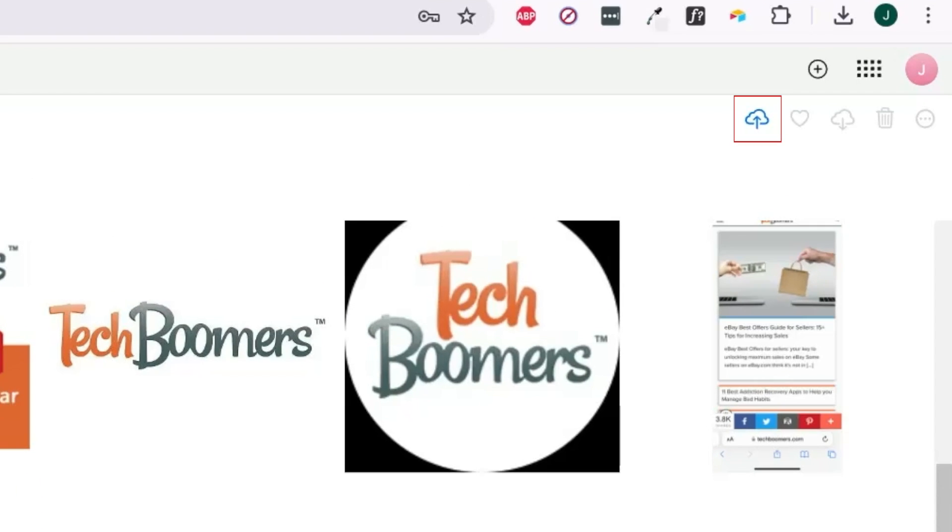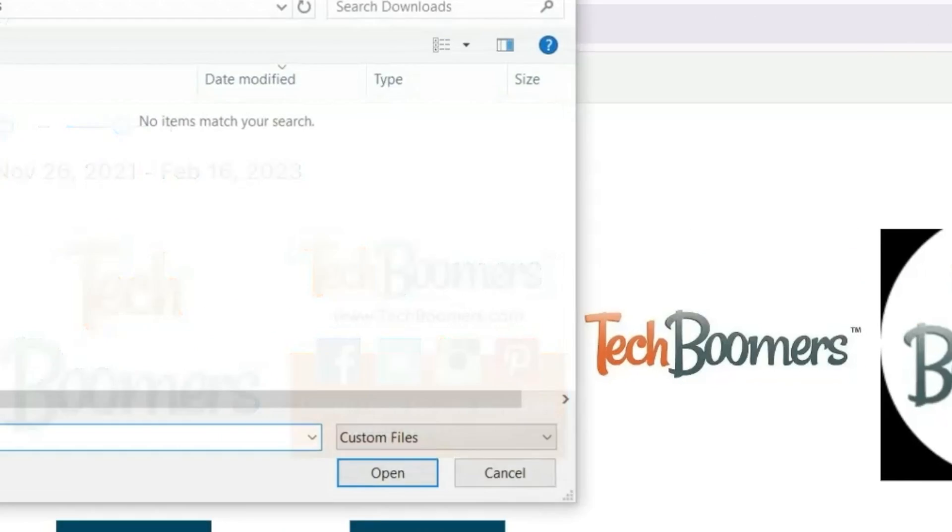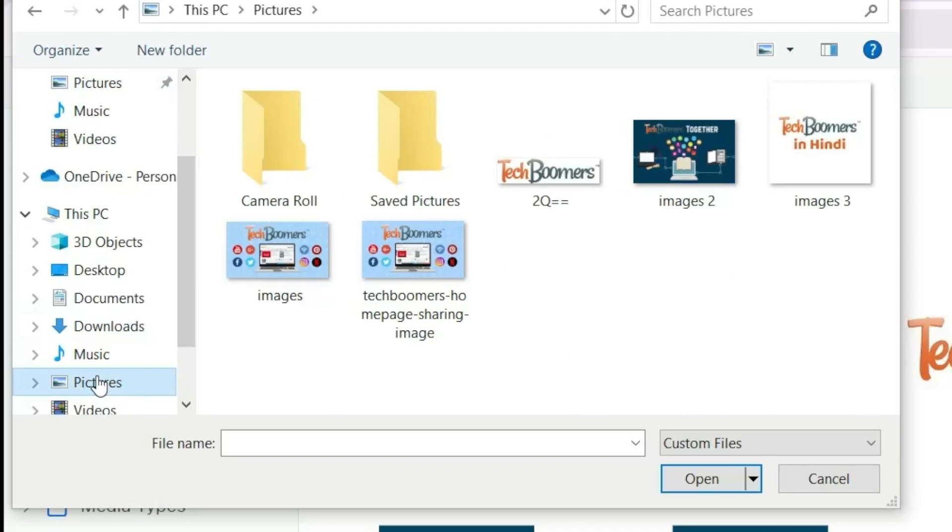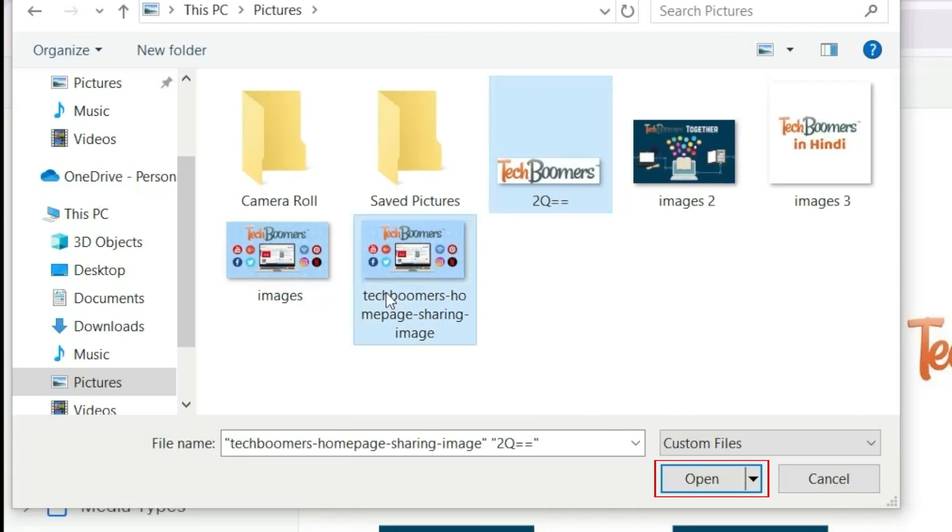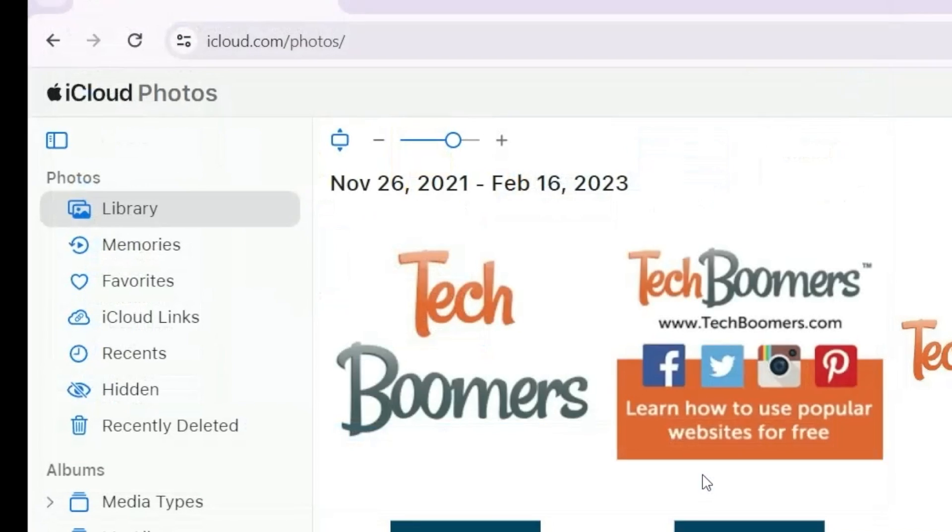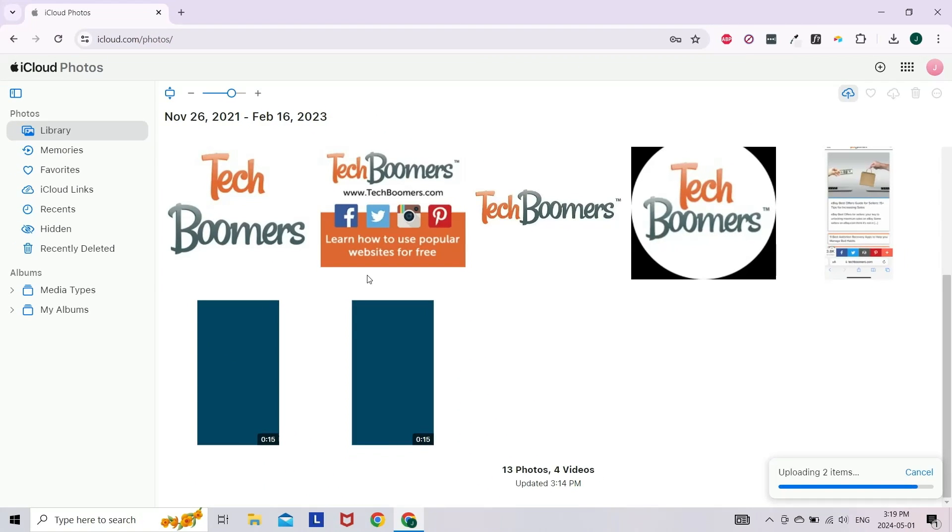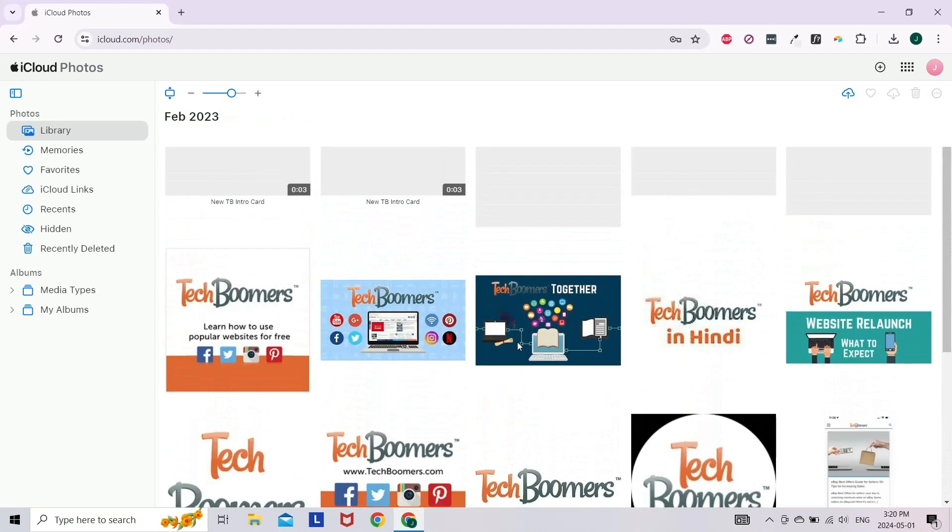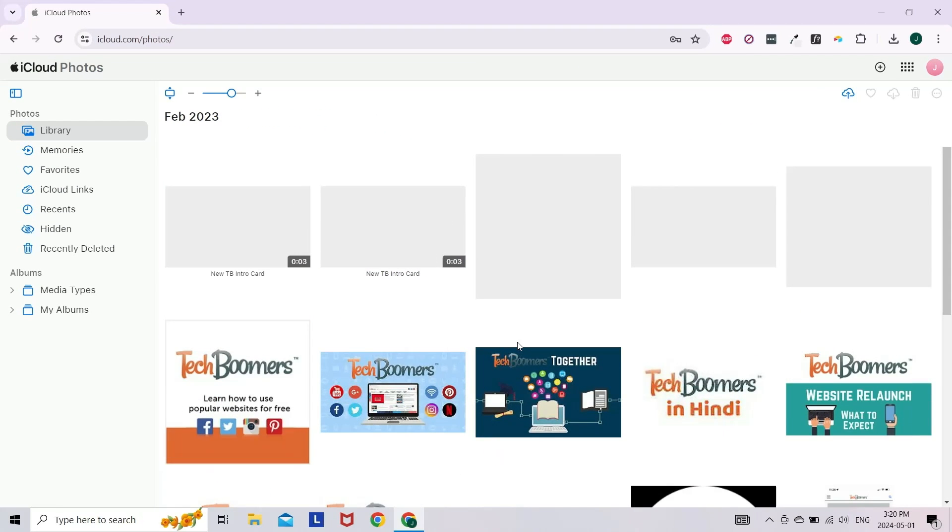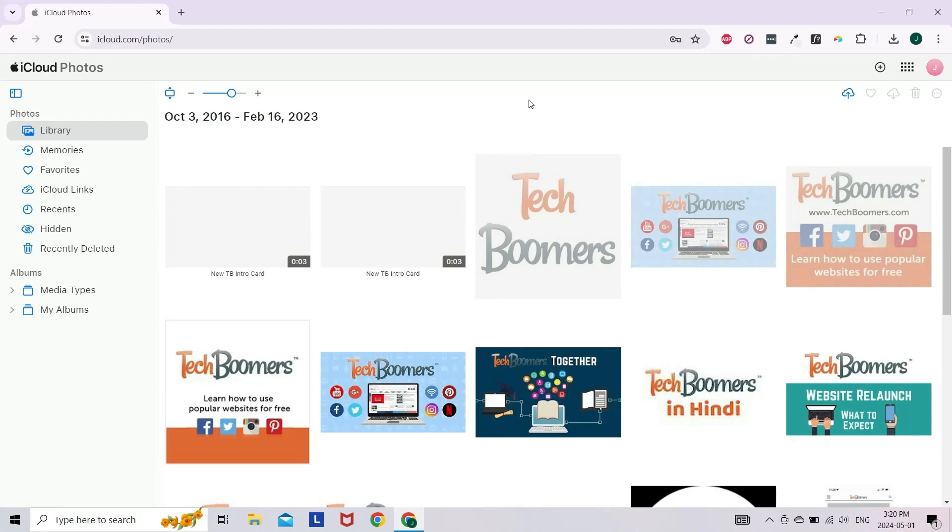Click the Upload icon in the top right corner, then select the photos and videos you want to transfer to your iPhone. Click Open to import them. The images will then be added to your iCloud.